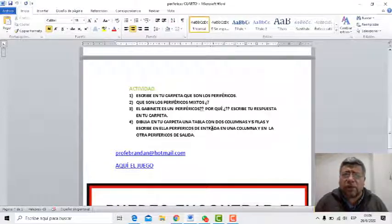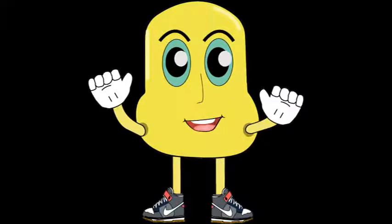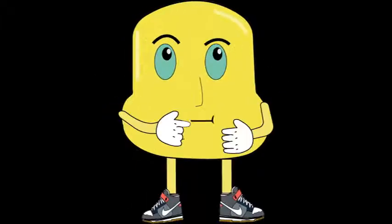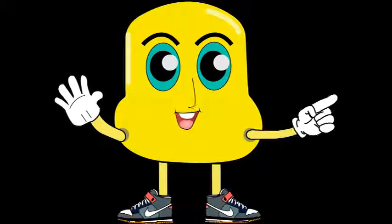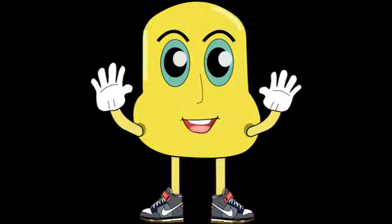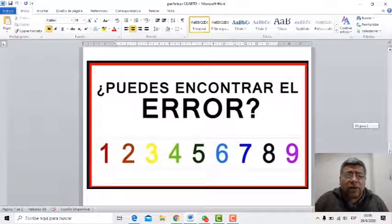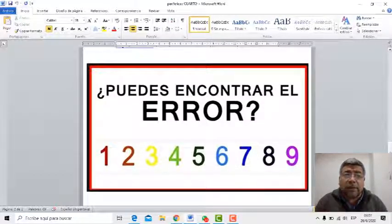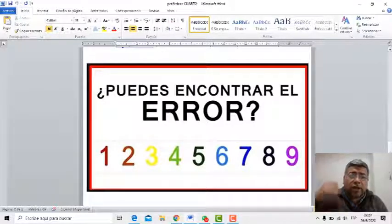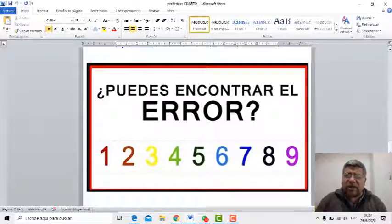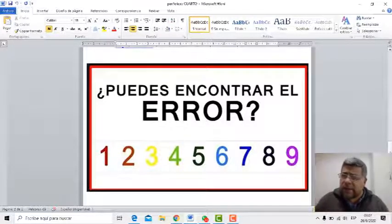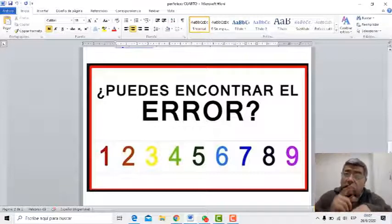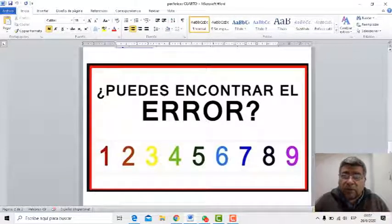Angelo, quiero que presentes el juego de esta semana. Aquí tenemos el juego de la semana: hay que encontrar el error. ¿Podés encontrar el error? A ver, toda la familia puede participar. El tiempo corre. ¿Quién es el primero que encuentra? Mirá que está difícil.